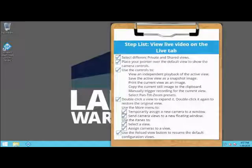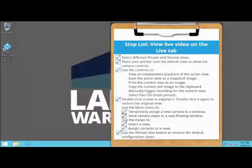You just saw how to view live video in the XProtect Smart Client. Visit our YouTube site to view other tutorials in this playlist.